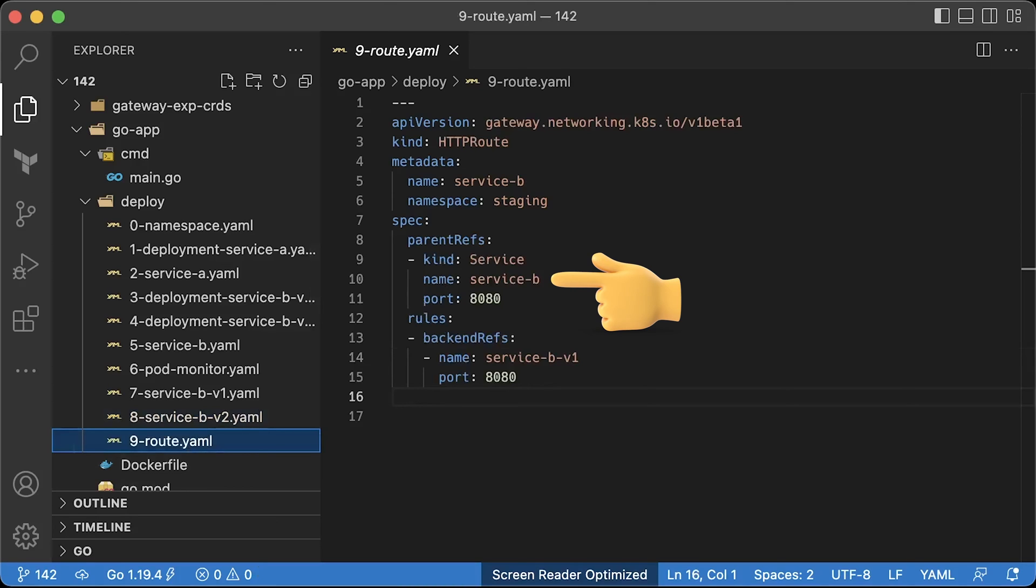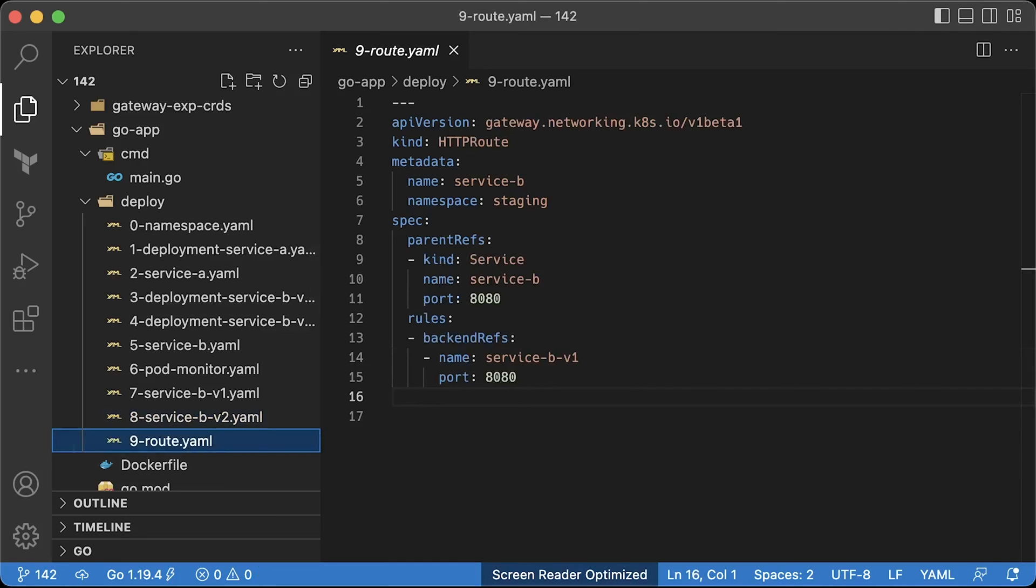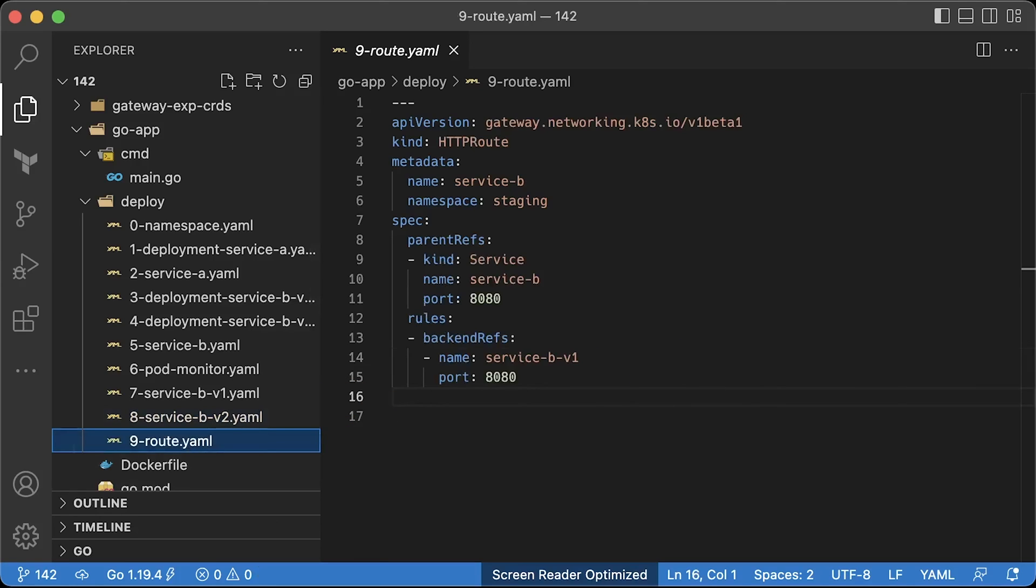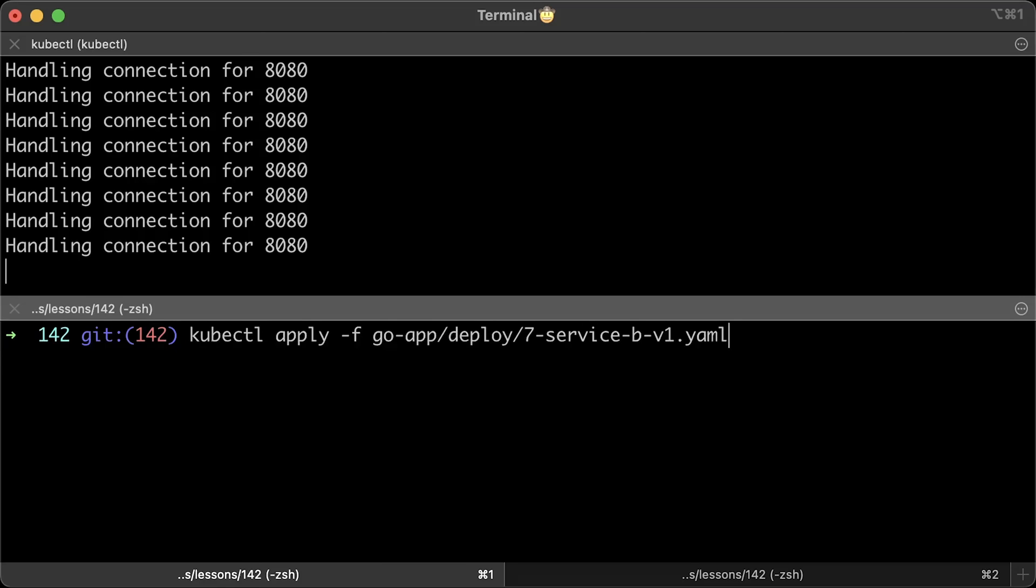When you use it as ingress in the parent ref, you will specify the gateway object. To use it in Kubernetes as a service mesh, you instead of gateway put the regular Kubernetes service. No Istio destination rules or virtual services. There is only one custom resource, this one, which in my opinion simplifies the deployment and reduces the learning curve. Now, under backend ref, you just put another regular Kubernetes service where you want to route traffic. In this case, we want to route traffic to only version v1 of the service B. Even if it's using mostly plain Kubernetes object, you need to have sidecars injected in your pods for this to work.